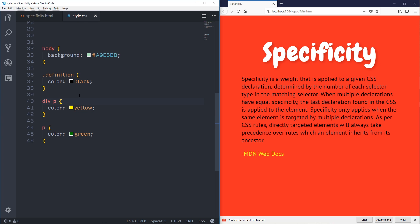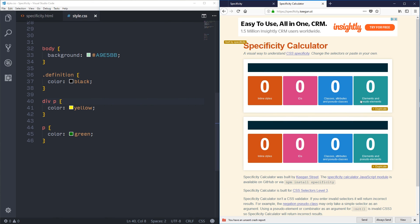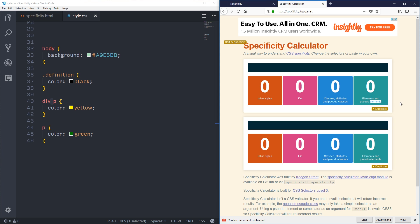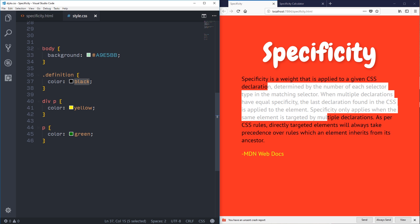To help understand what's happening, let's open a specificity calculator — the link is in the description. You can see that elements and pseudo-elements are worth one unit in their column, while a class is worth one unit in the next column up. If I put `.definition` vs `div p` into the calculator, `.definition` is worth 10 in that visualization and `div p` is only worth 2 — so `.definition` clearly wins. That's why the black color overrides everything even though it appears first in the file.